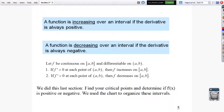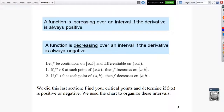This next part is a corollary of the mean value theorem. A function is increasing over an interval if the derivative is always positive, and decreasing if the derivative is always negative. If f is continuous on [a, b] and differentiable on (a, b): if f prime is greater than 0 at each point, then f increases on that interval; if f prime is less than 0, then f decreases. We'll use a sign chart on the first derivative to find where a function is increasing or decreasing, and use that to find maxima and minima.